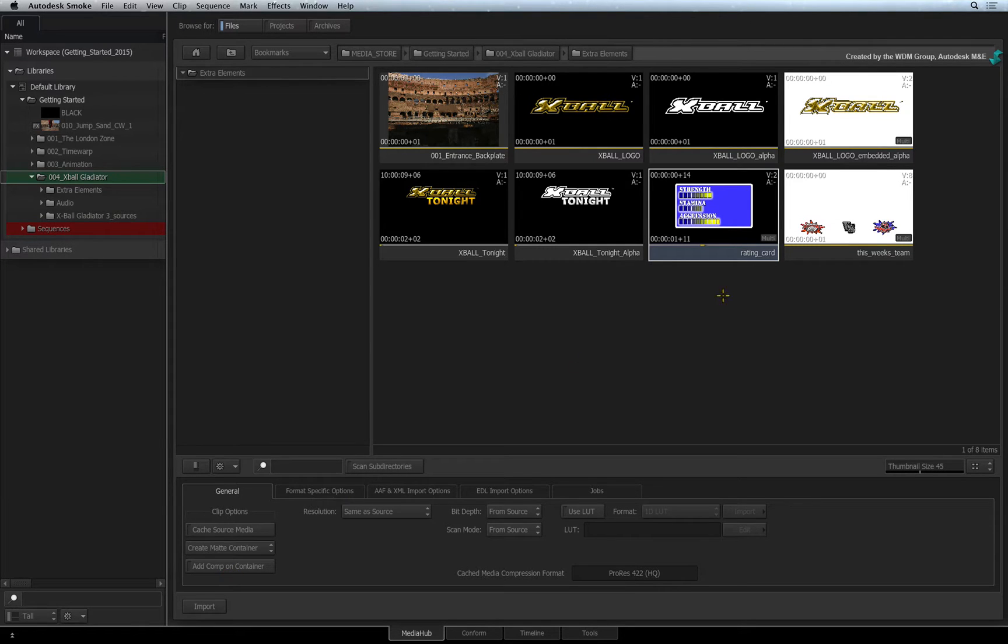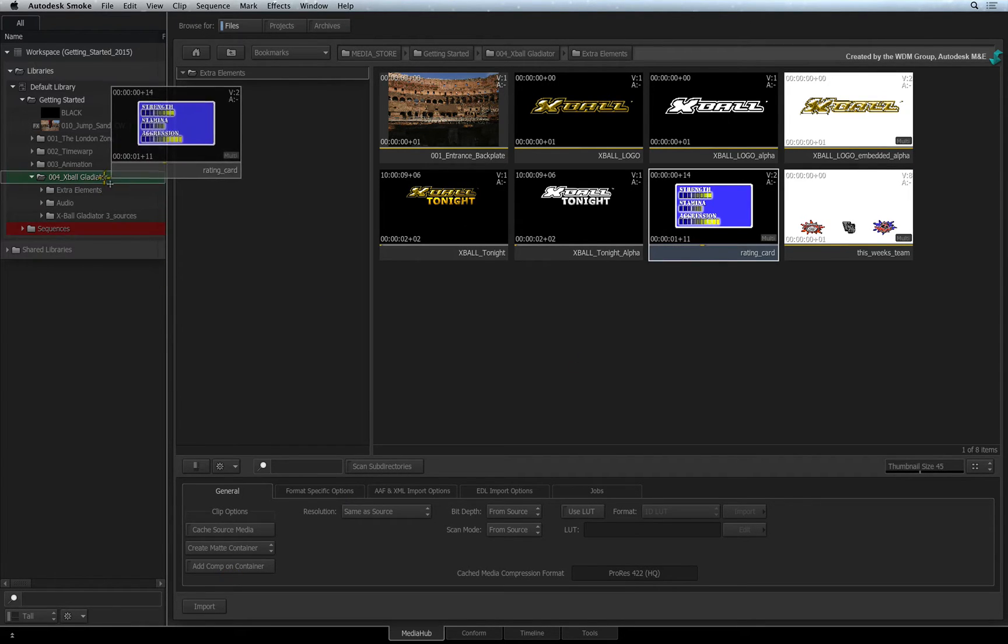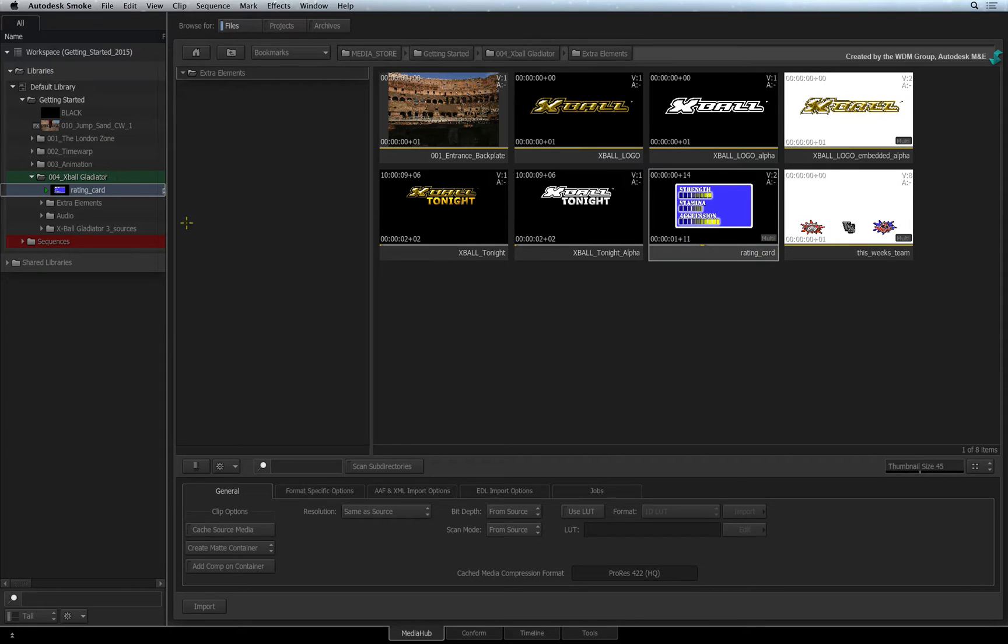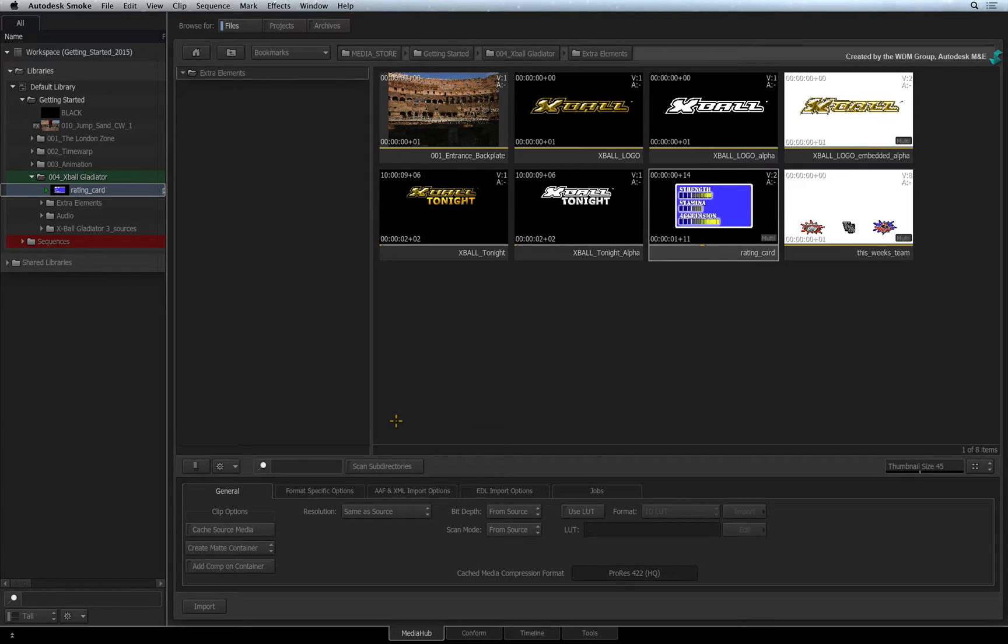I'll drag this image sequence into the library. Here's a tip. If your matte container already had a Comp TimelineFX applied to it, just turn it off in the FX pipeline when you use the Action TimelineFX.